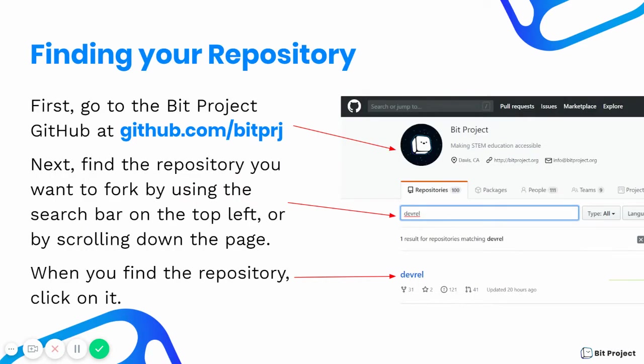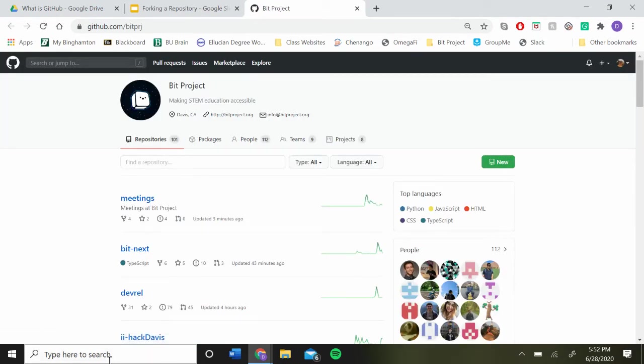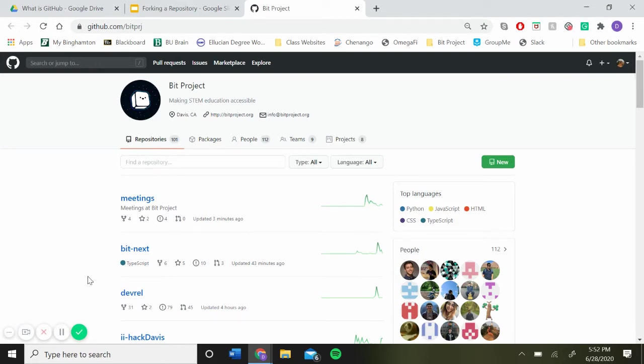Okay, so the first thing to do is to find your repository. You can do that by going to github.com slash bitproject and typing in through the search bar. I think it's a really good idea to keep your main repository bookmarked in your browser because it's a website you're going to be visiting a lot, especially if you plan on doing all your work online and not on GitHub desktop.